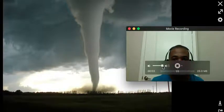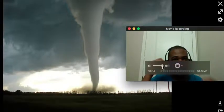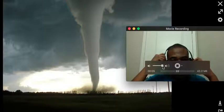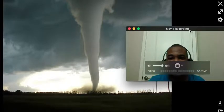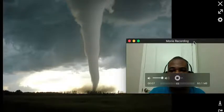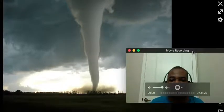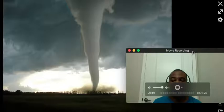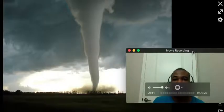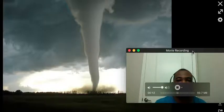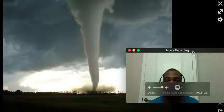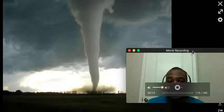Hi, and welcome to Weather 101. Today we're going to be talking about tornadoes — how they form, where they most likely occur, the different types of tornadoes, and the strength of tornadoes that we see.